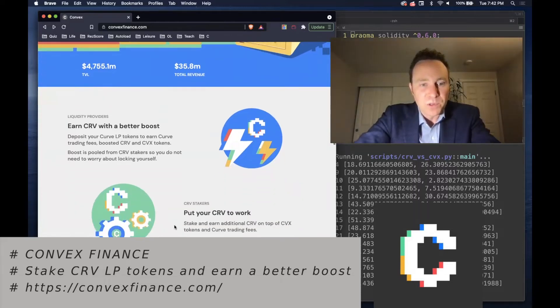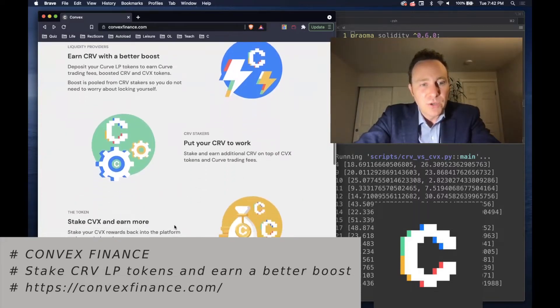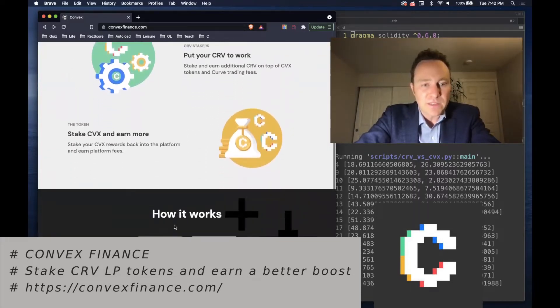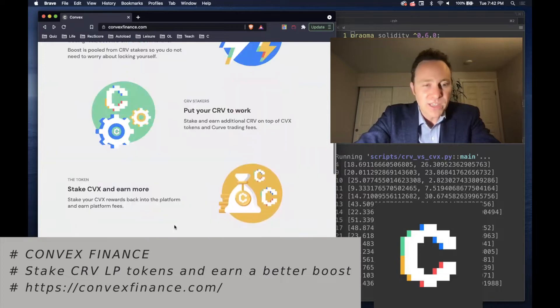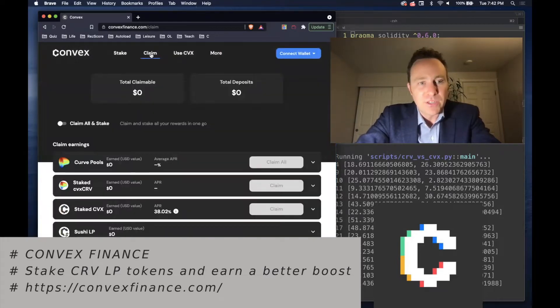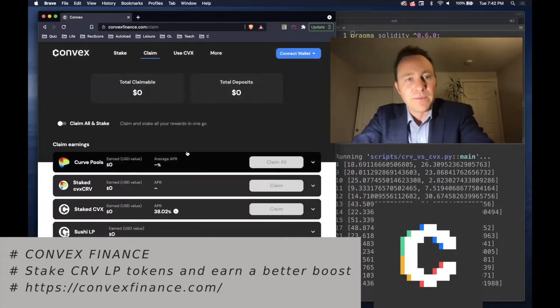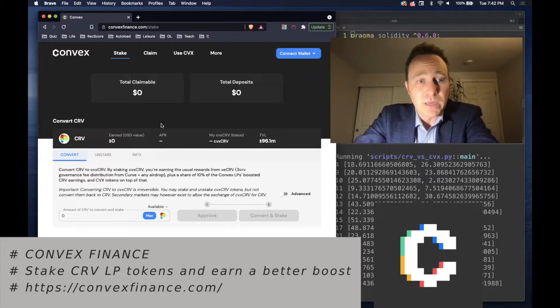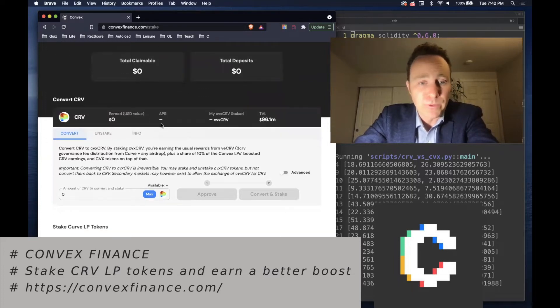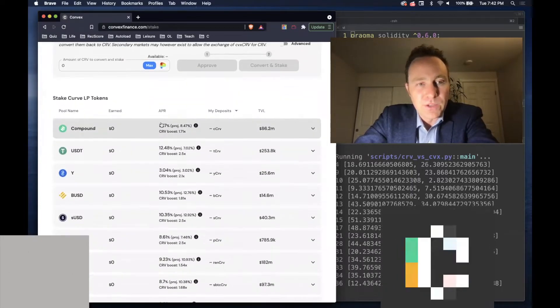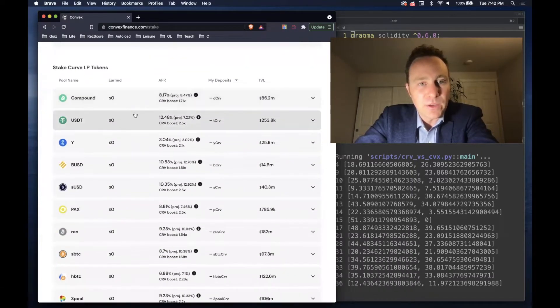you can stake into the Convex associated rewards gauge and allow them to manage your liquidity. In some cases this can mean you get much better rewards. So here you can see all the Curve pools and their projected APR.